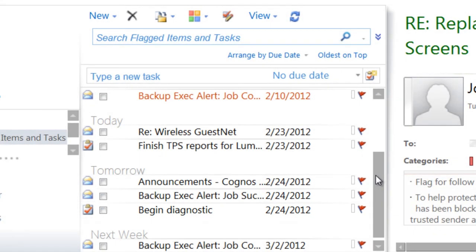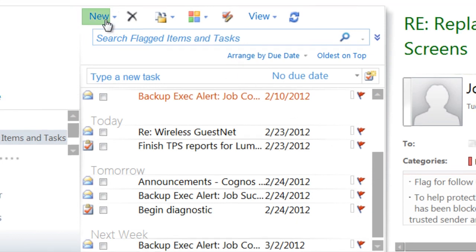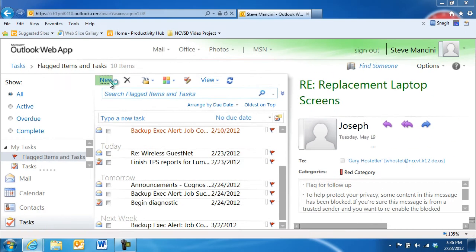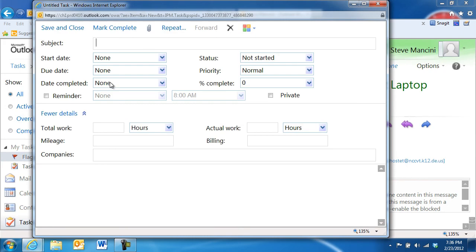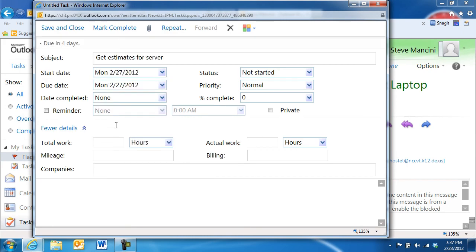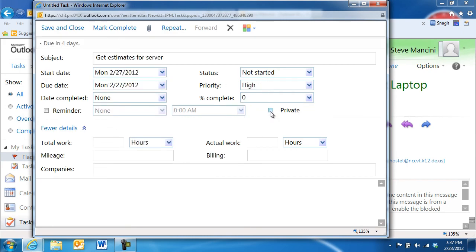If you'd like a more detailed task, click the New button to open a new task window. Then, enter details such as the status of the task, its priority, or a reminder. Finally, click the Save and Close button.